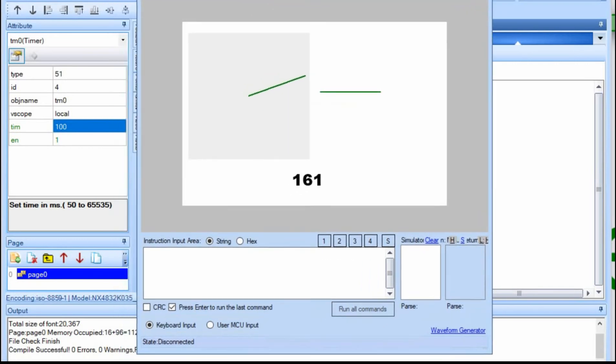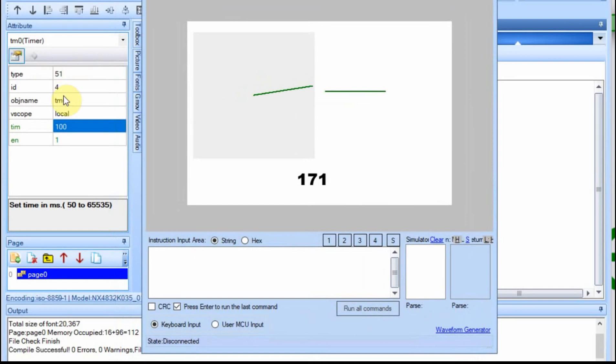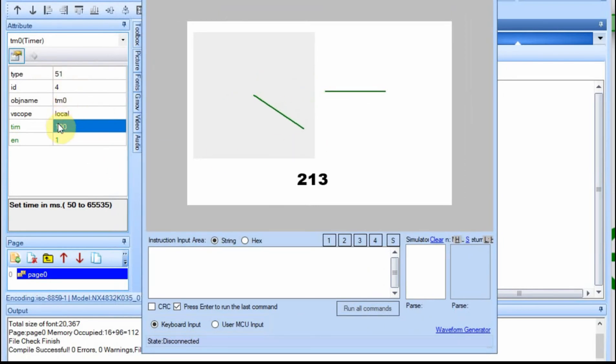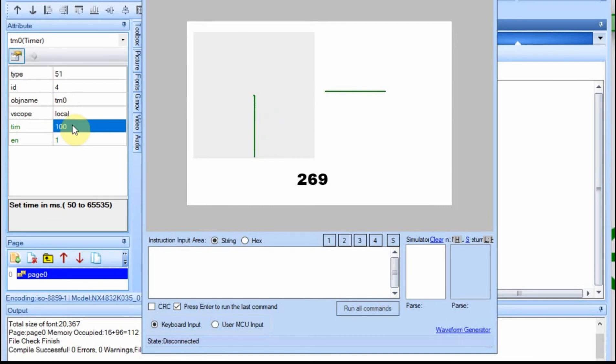One of the issues I've had with this is the fact that the gauge, you can't change it. It's zero to 360. The slider you can change the values, the min and max, and you can make it operate differently. This is kind of locked into that value.